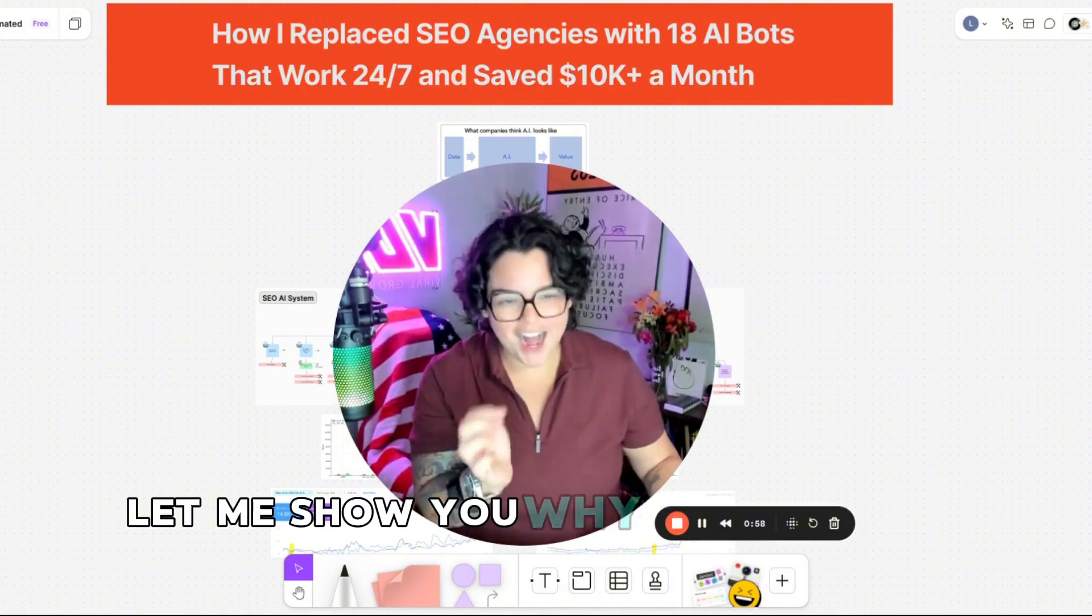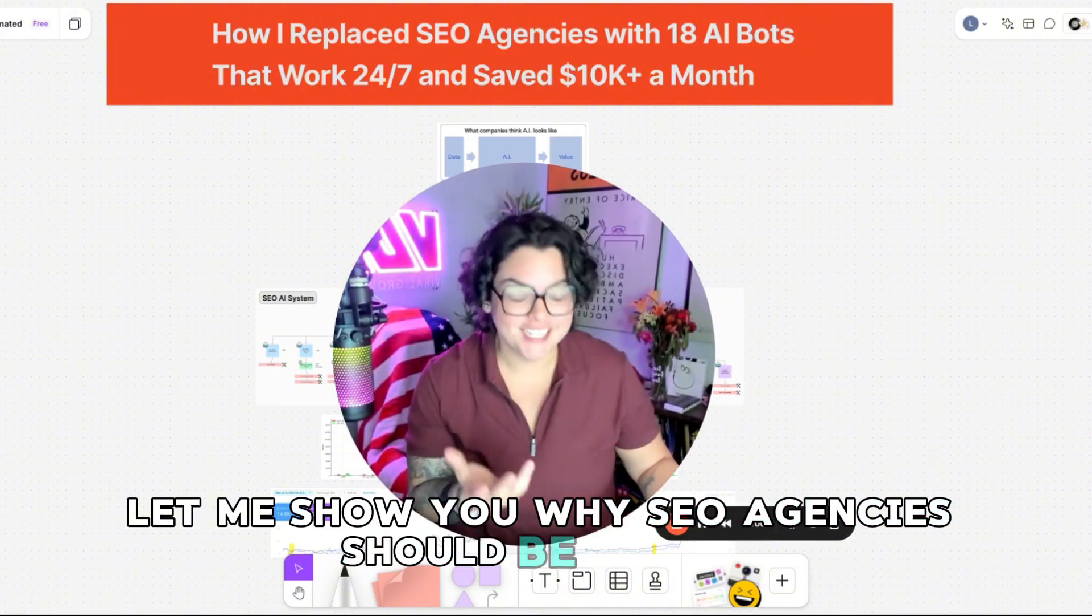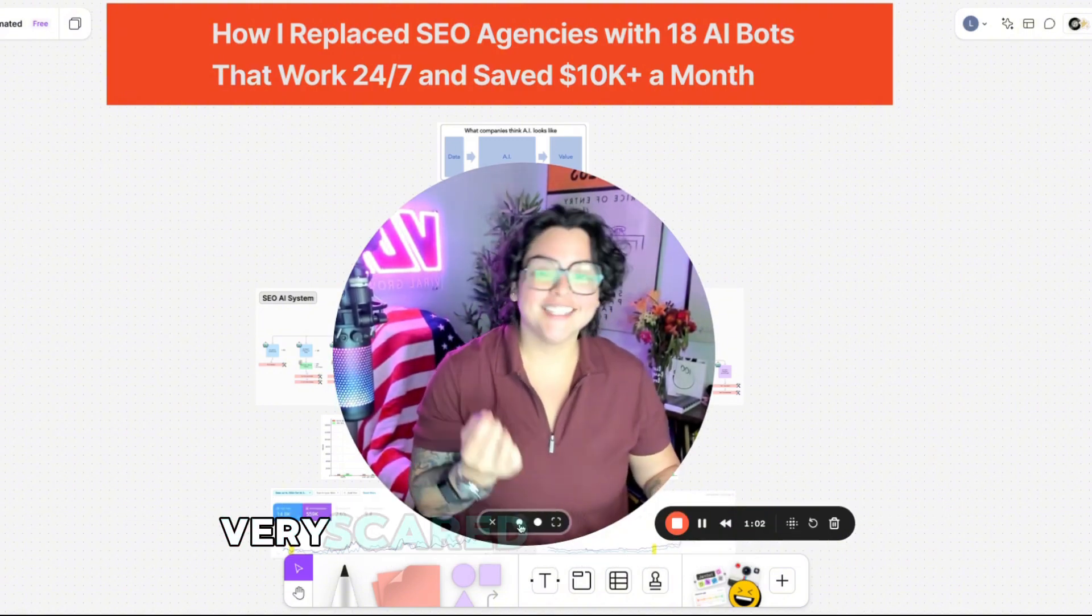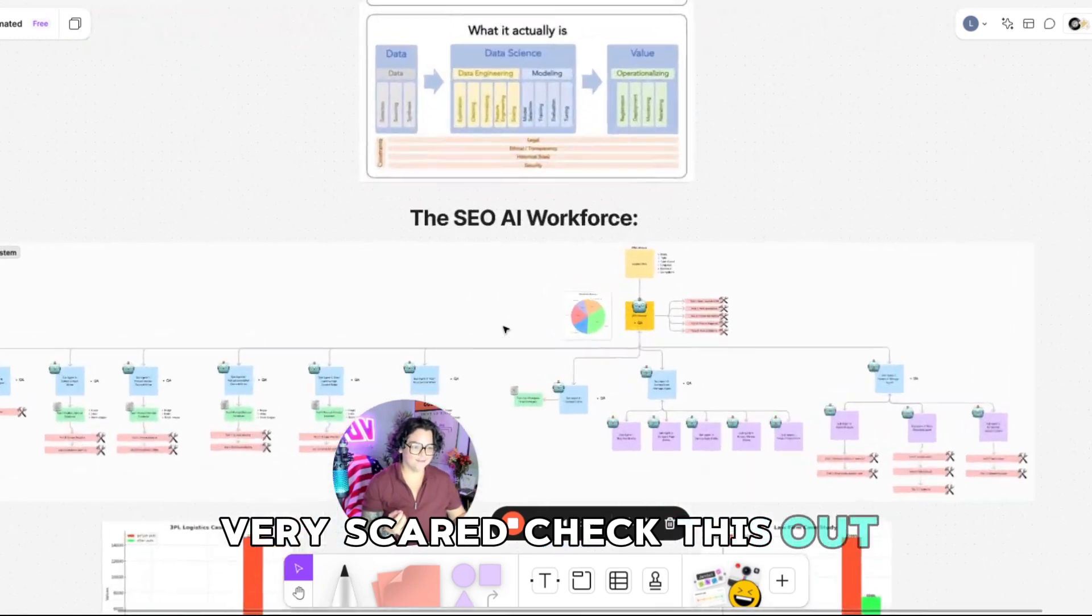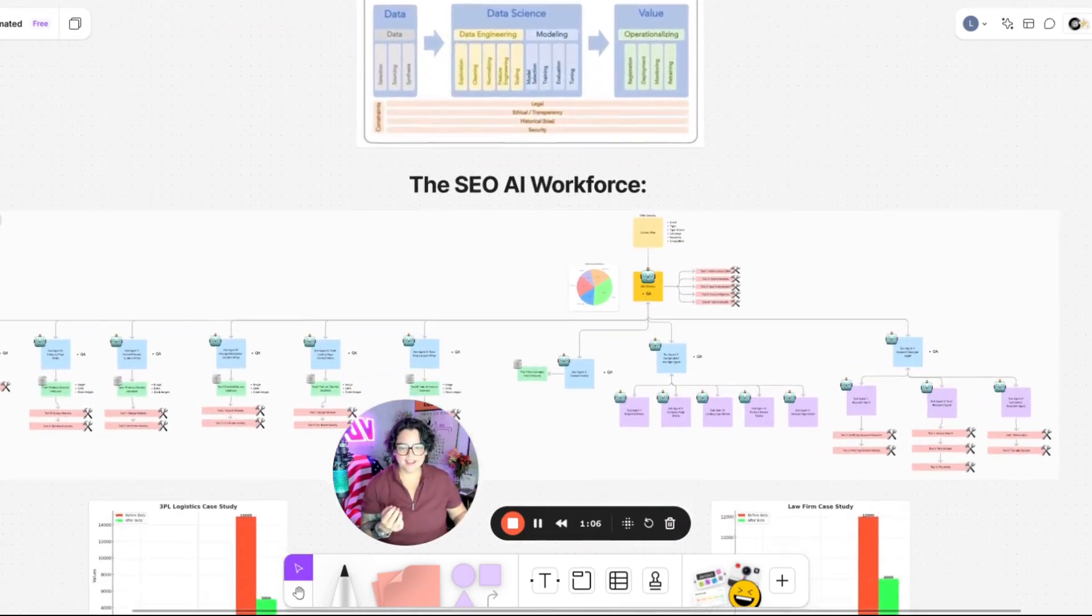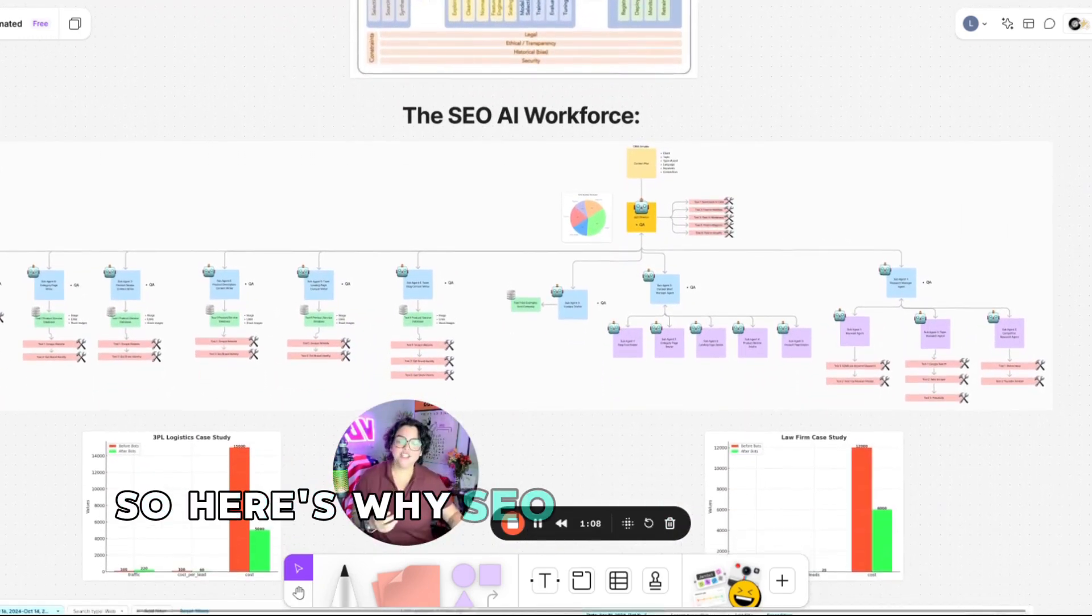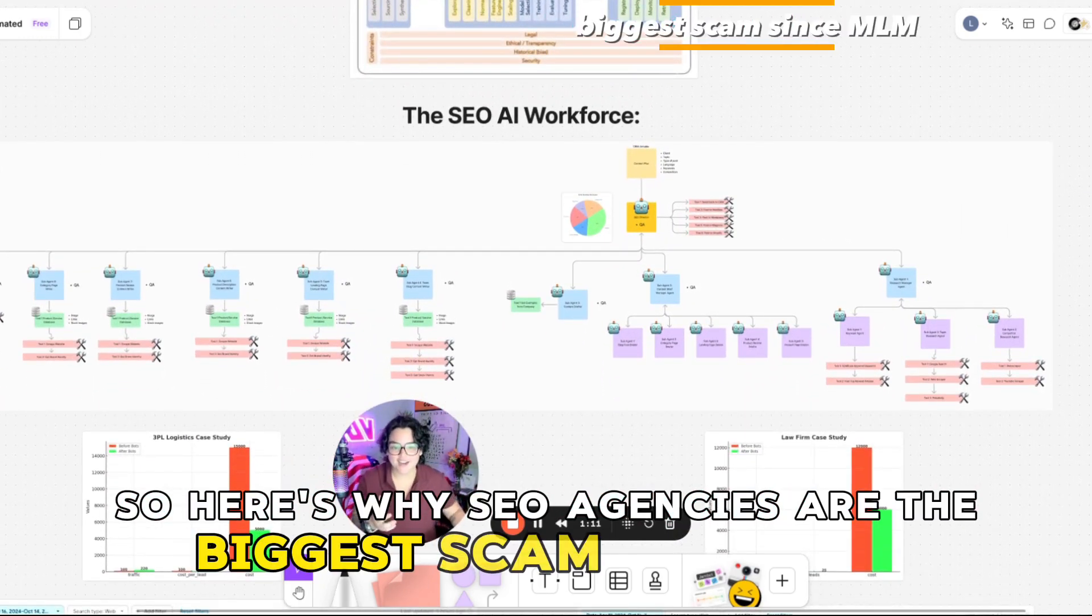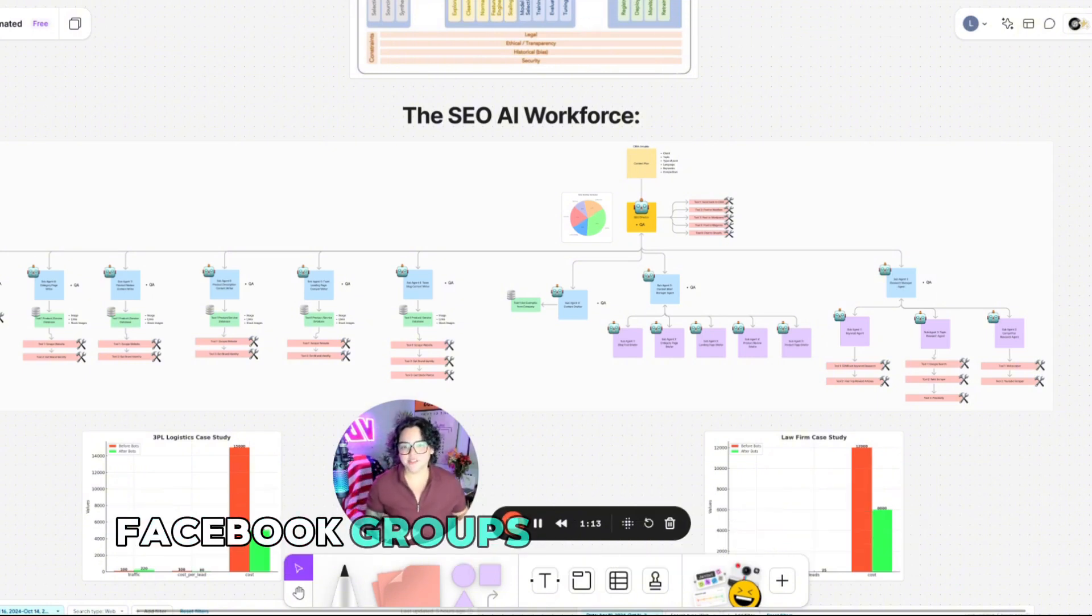Let me show you why SEO agencies should be scared. Very scared. Check this out. So here's why SEO agencies are the biggest scam since MLM Facebook groups.